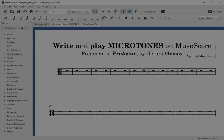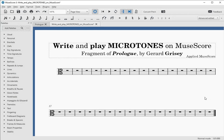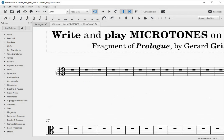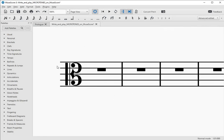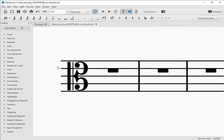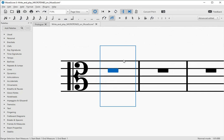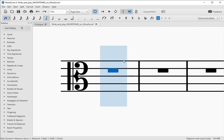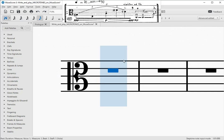Hi. Today we are going to add microtones to a score and we will see how it can be played by modifying the pitch of a note. We will use as an example the beginning of Prologue for viola by Gerard Grisey, which we have just heard.